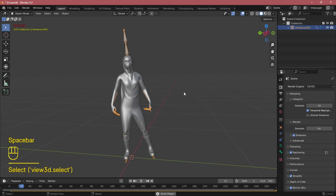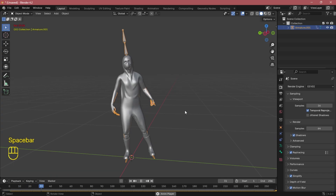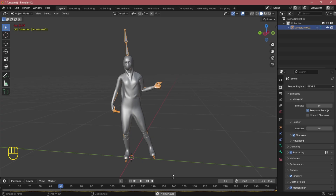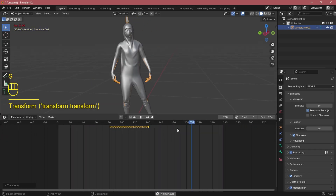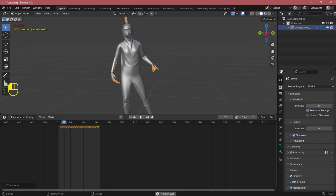Hit the space button to play the animation, but the animation is very slow for me, so let's adjust the keyframes.